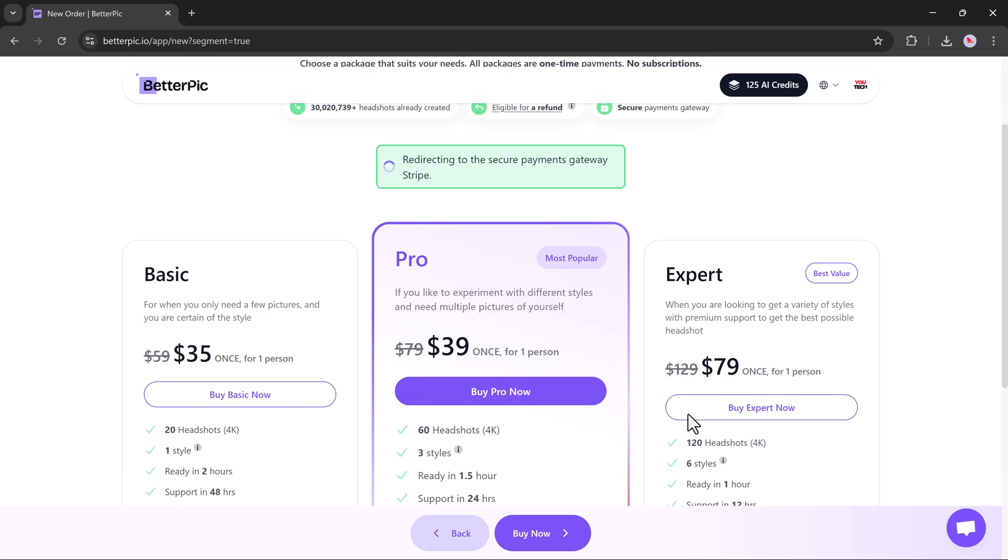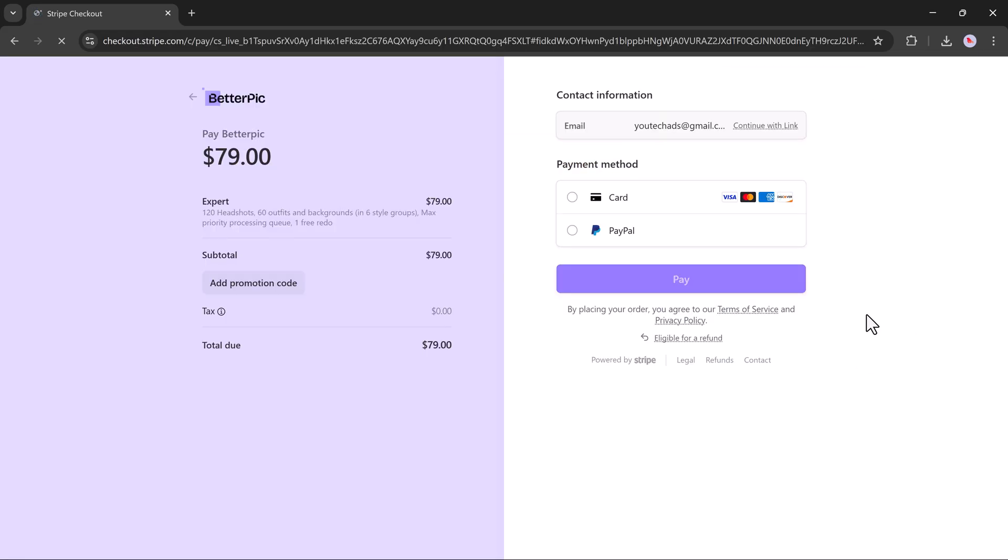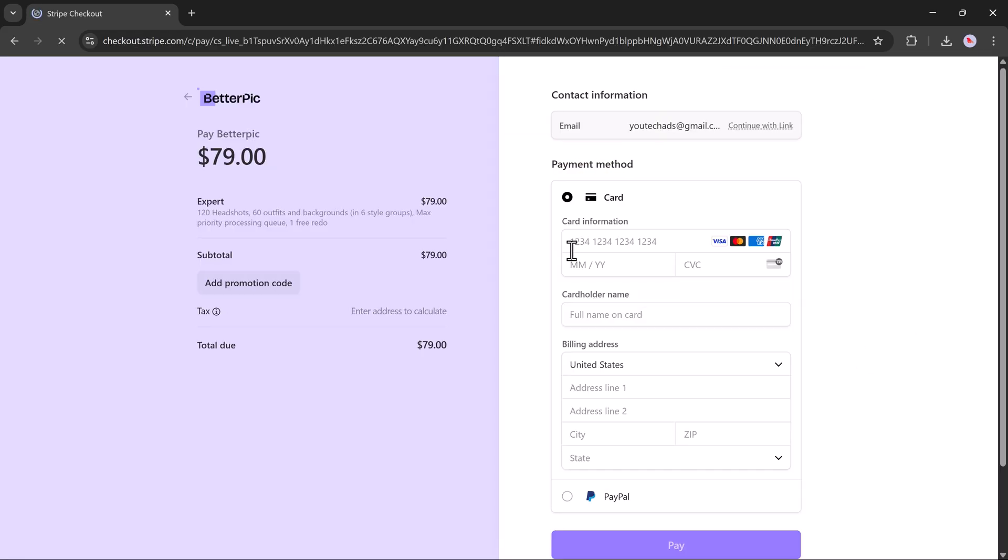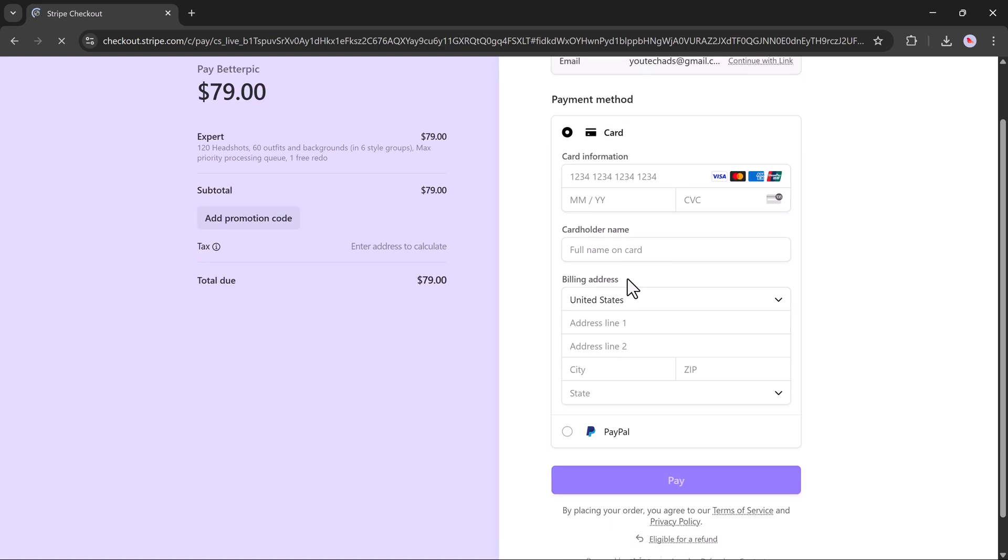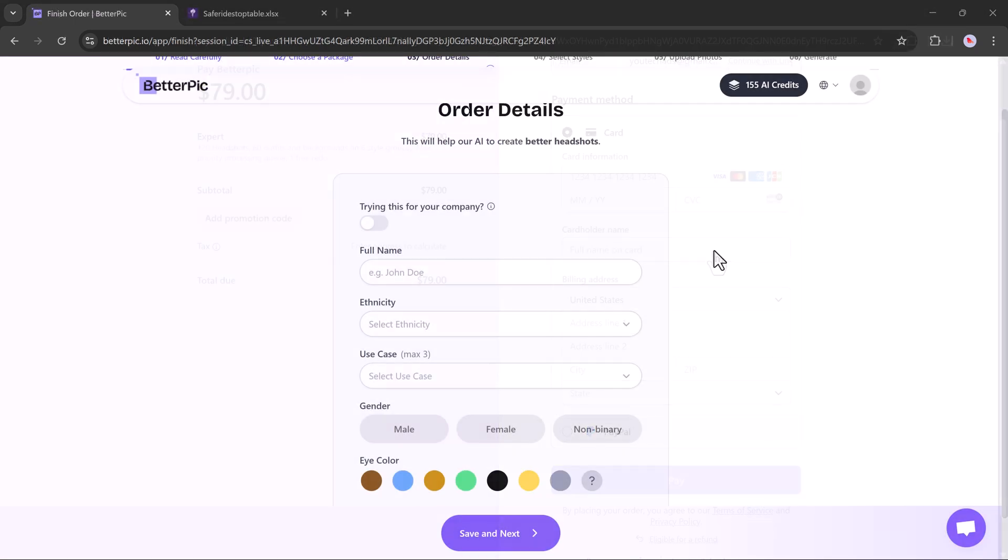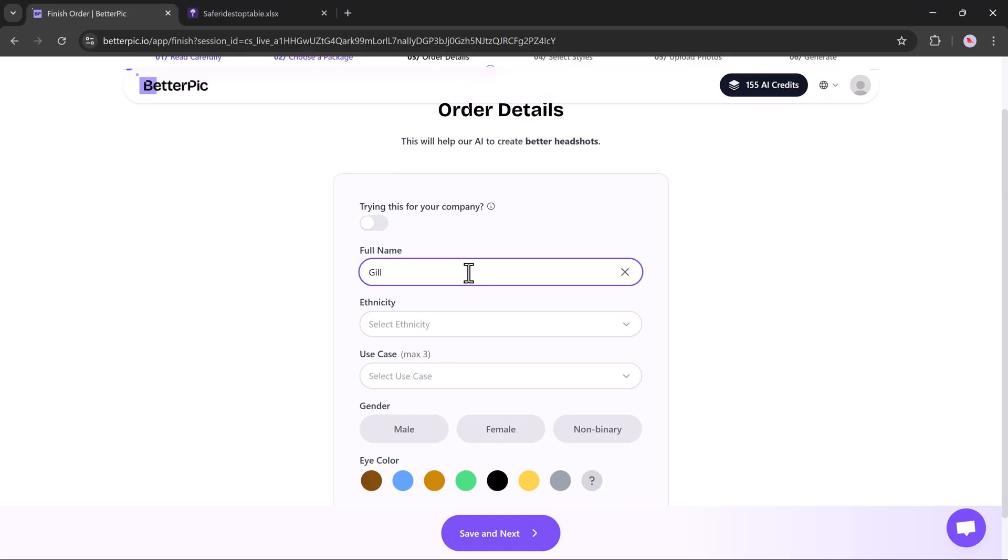Click the Buy Expert Now button and choose your payment method, either credit card, debit card, or PayPal. Once your payment is complete, you'll be taken to the next screen where you can begin adding your order details. Start by entering your name. I'll use Gil for this demo.